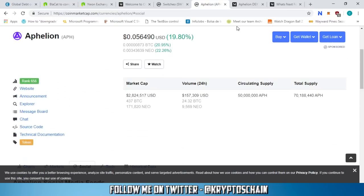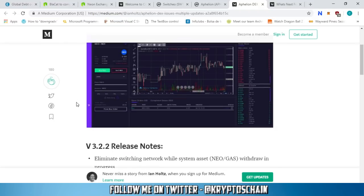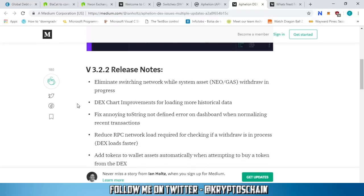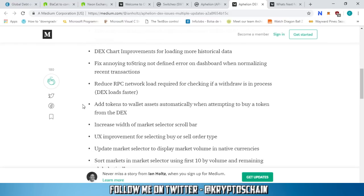Moving on, more Aphelion DEX information. Again, this is all related - the news are reflected upon the price. Aphelion DEX issues multiple updates. V3.22 was released today. What it does is it eliminates switching network while system asset Neo gas withdrawn progress. It has some DEX chart improvements for loading more historical data. It fixed some annoying errors, reduced the RPC network load, and adds tokens to wallet assets automatically when attempting to buy a token from the DEX.